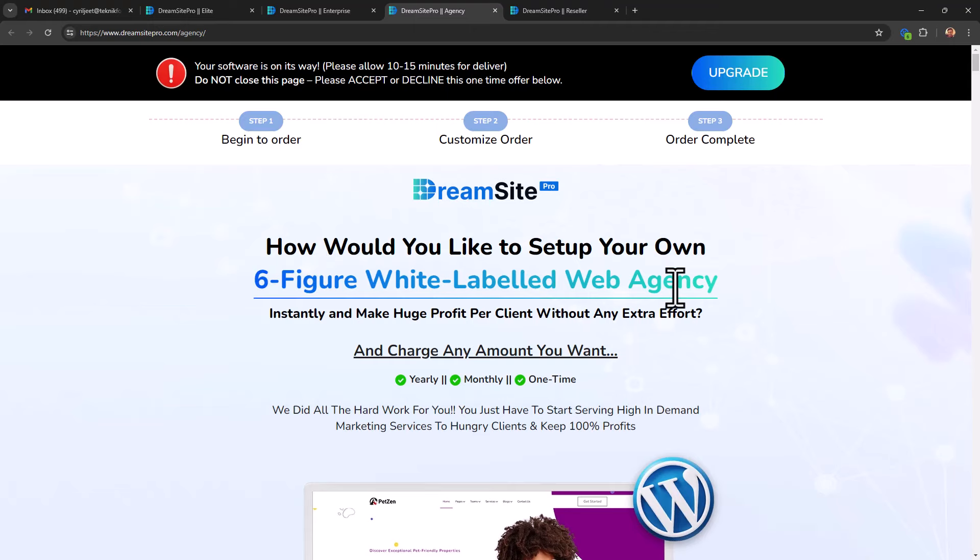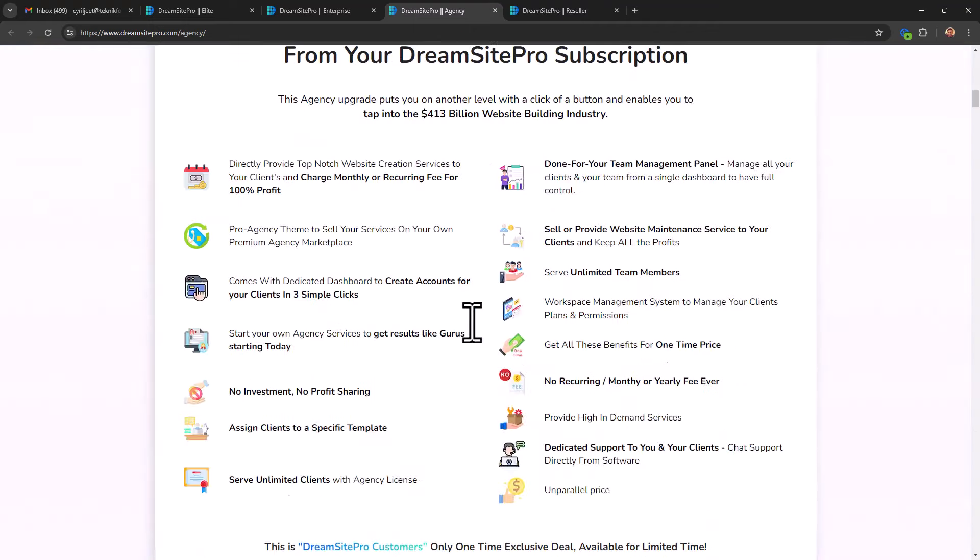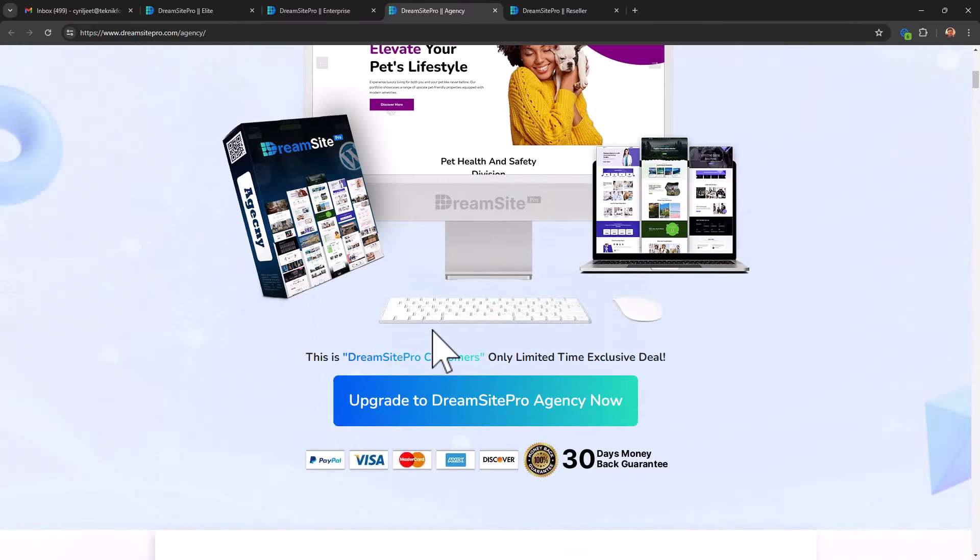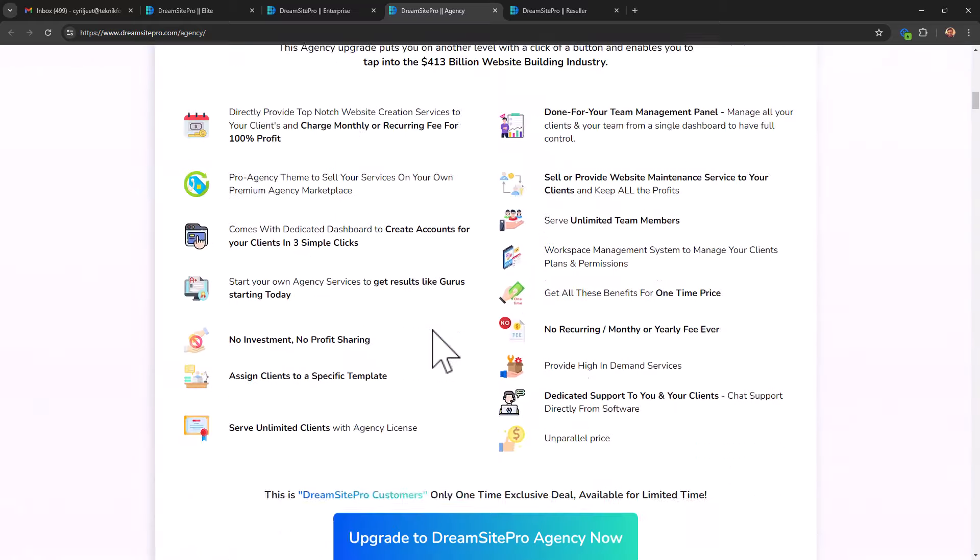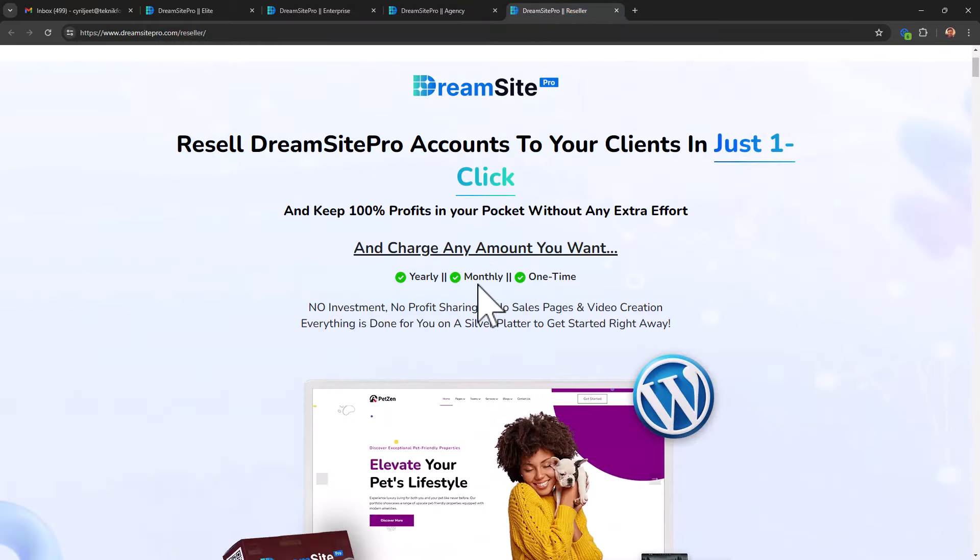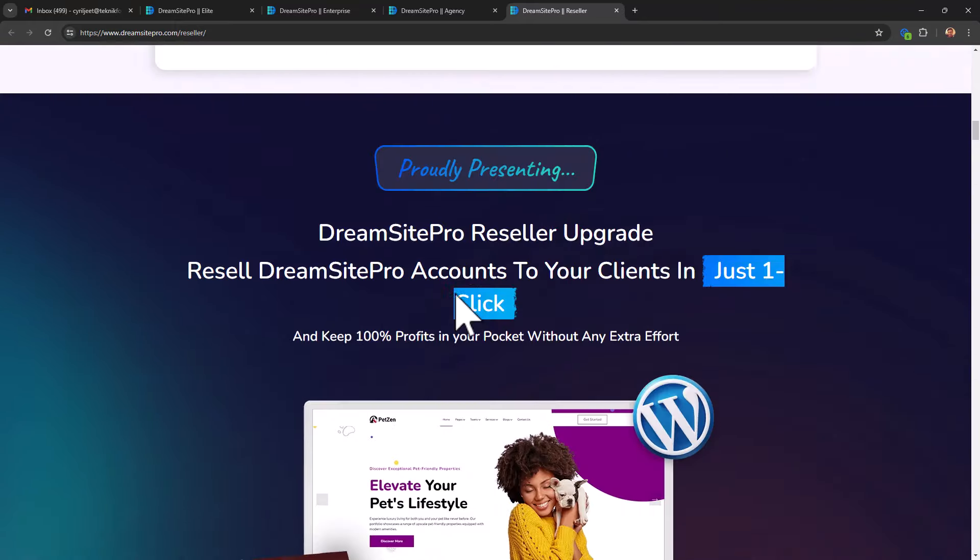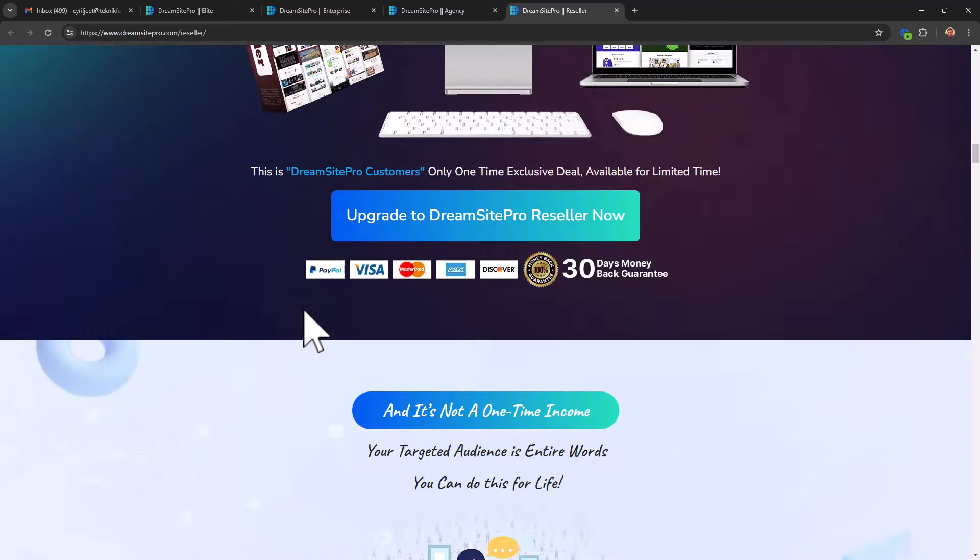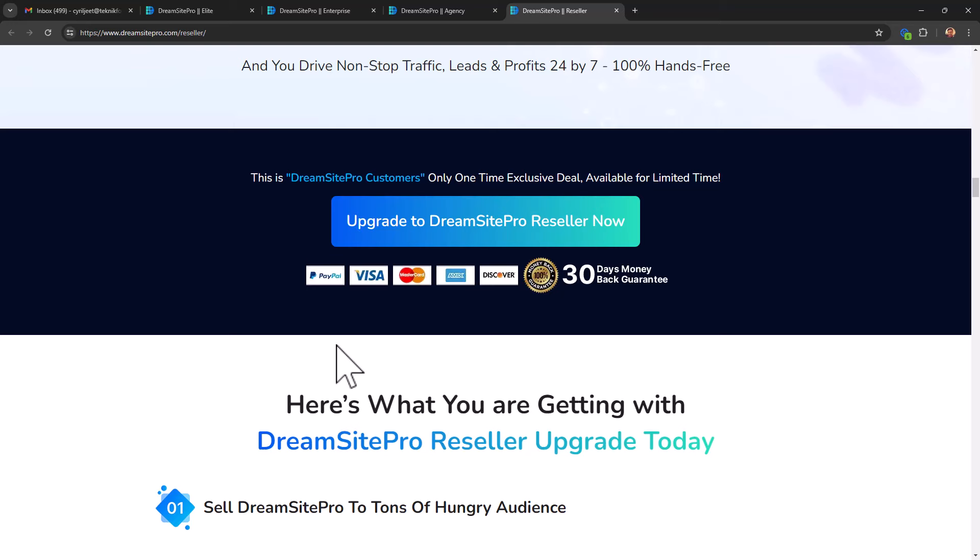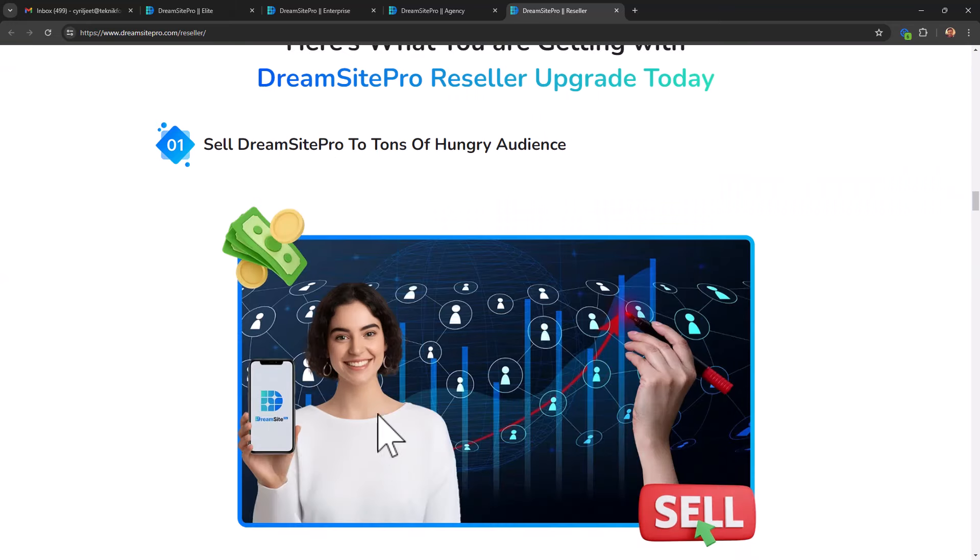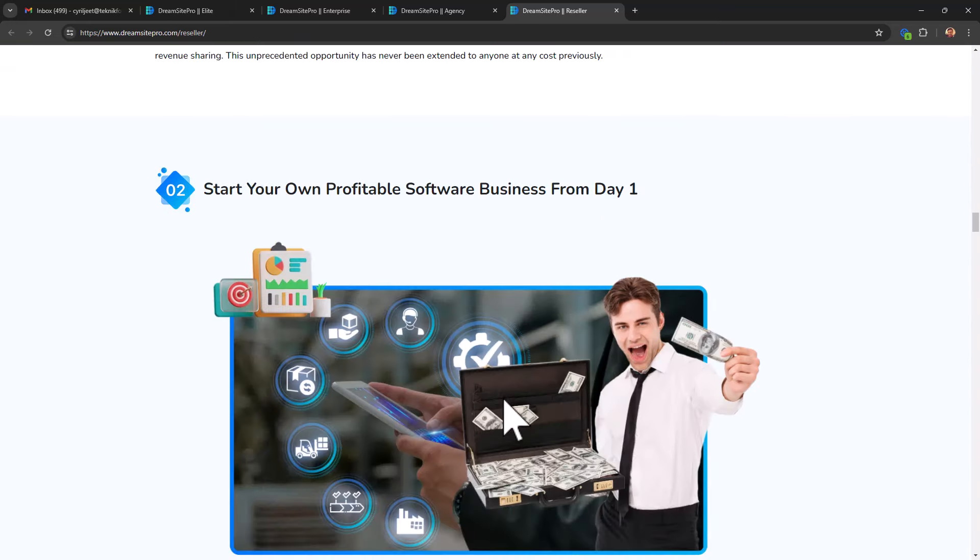You also have Dreamsite agency, which makes you white-label this app. So you can create a white-label version of the app. You can market it as your own product and you can get paid for Dreamsite by giving people access to Dreamsites. And finally, there is the reseller version, which lets you sell Dreamsites as an affiliate, but they will give you 100% of the commissions. They will not keep the commissions. This way, you don't need to set up anything. You don't need to create a web page. You don't need to create any marketing material. You can just use their marketing material to promote this product. So this was the funnel and I hope it gives you a better idea of what the total bundle is about.